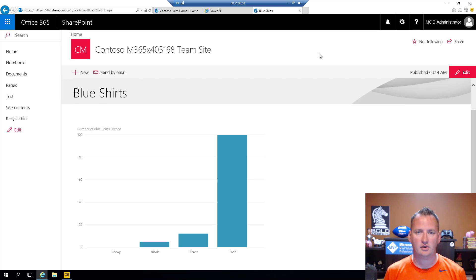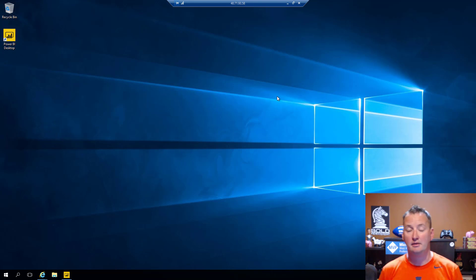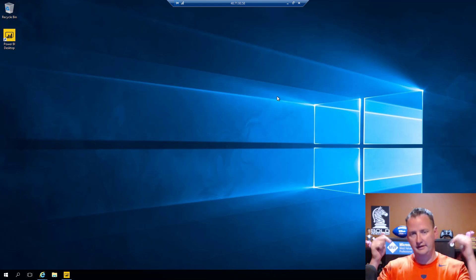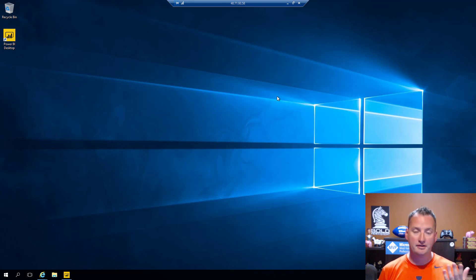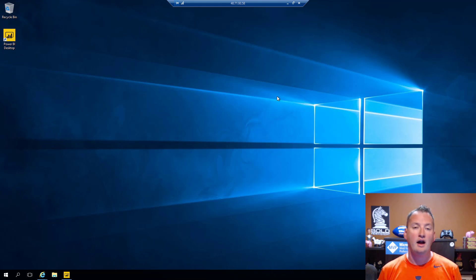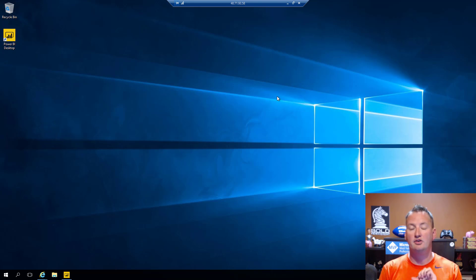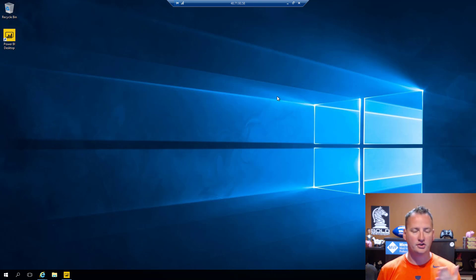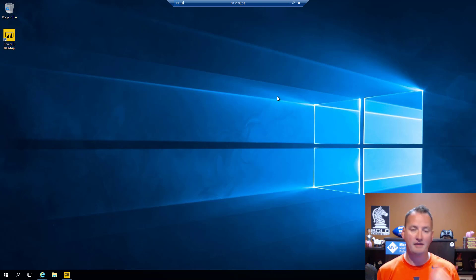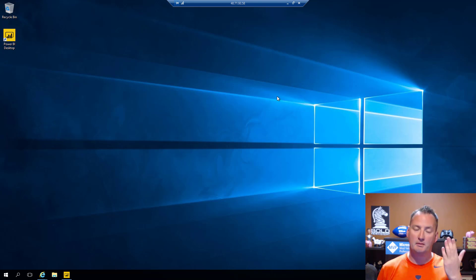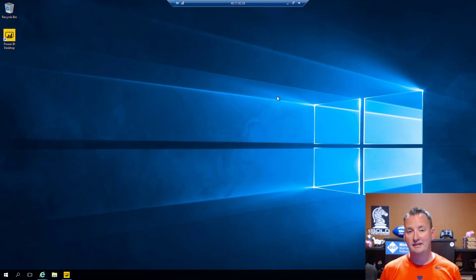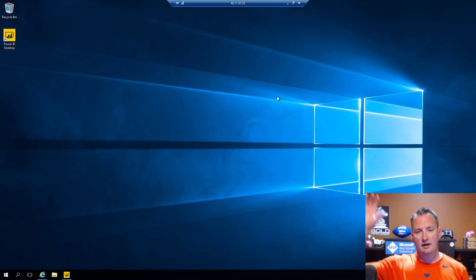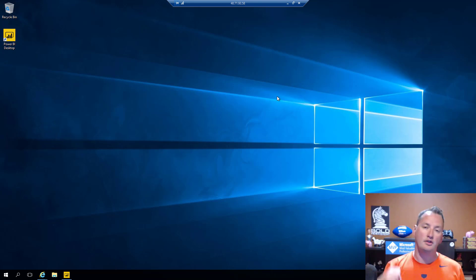So we're going to install the Power BI data gateway on-prem. We're going to install it, configure it, and then we're going to use the Power BI desktop client to build ourselves a report using on-prem data. And then we're going to publish that up to the cloud and then consume it on SharePoint Online just like this. So it should be a lot of fun. So to start here, the big key is I created this brand new Windows 2016 VM.